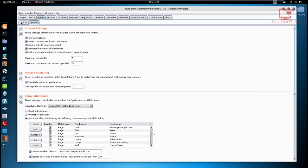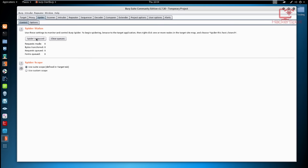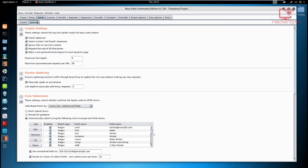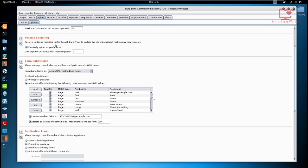The Control section allows us to control the spider status — stop it, start it, and clear existing queues. We have the Spider Scope where we can define our own scope, depending on what we want to spider. In the Options section, we have the Crawler Settings, which allow us to specify the way the spider is going to crawl for web content. We'll be looking at the maximum link depth, passive spidering, and form submission.